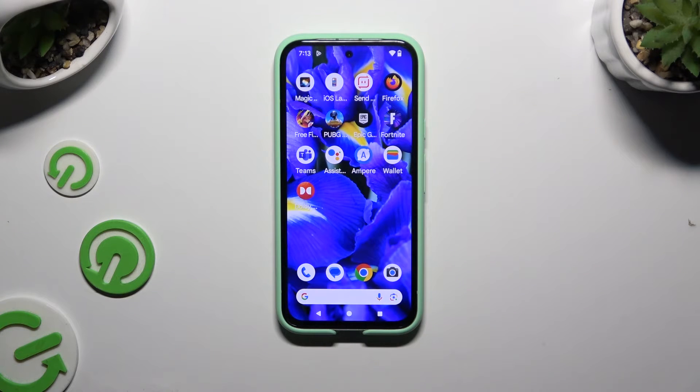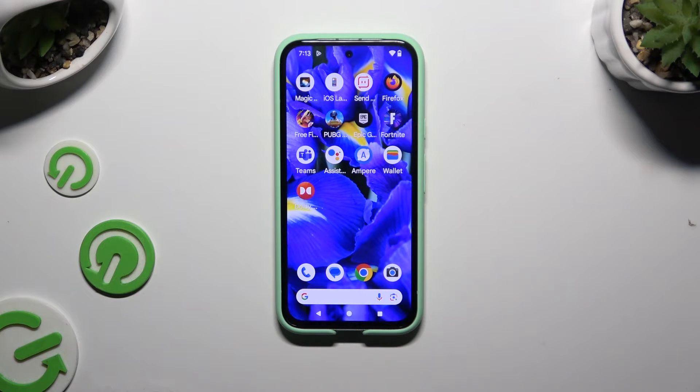In front of me is Google Pixel 8i and today I would like to show you how you can switch on and use voice typing.